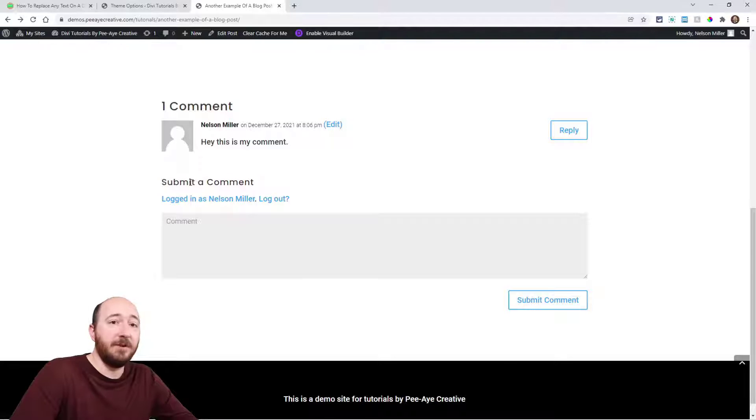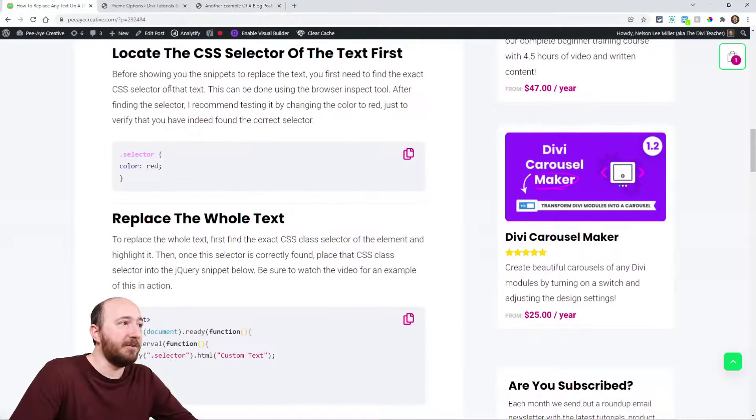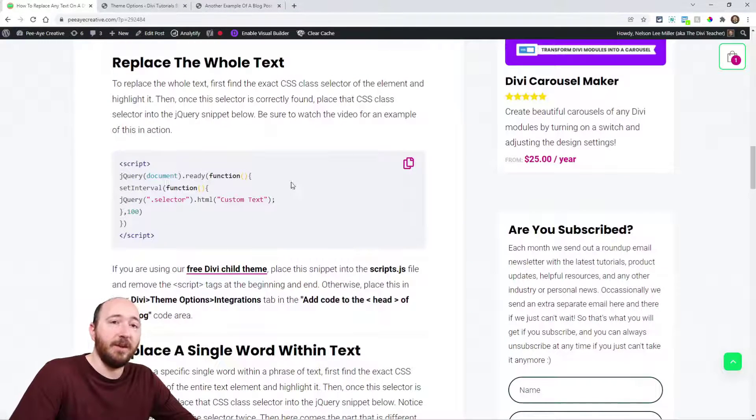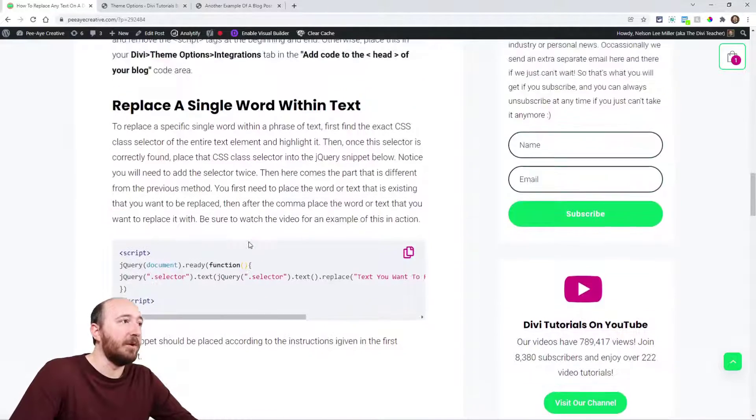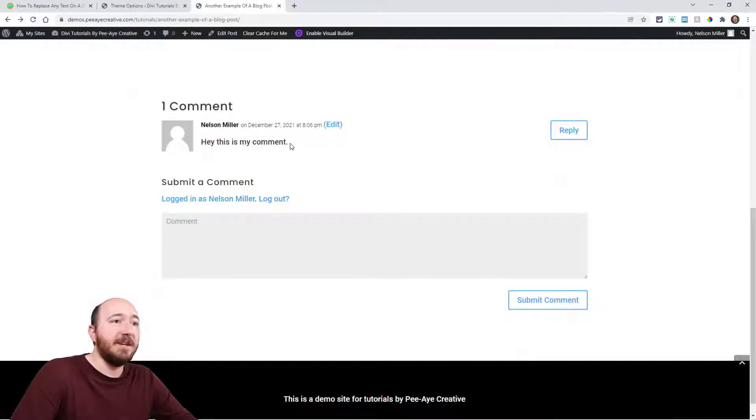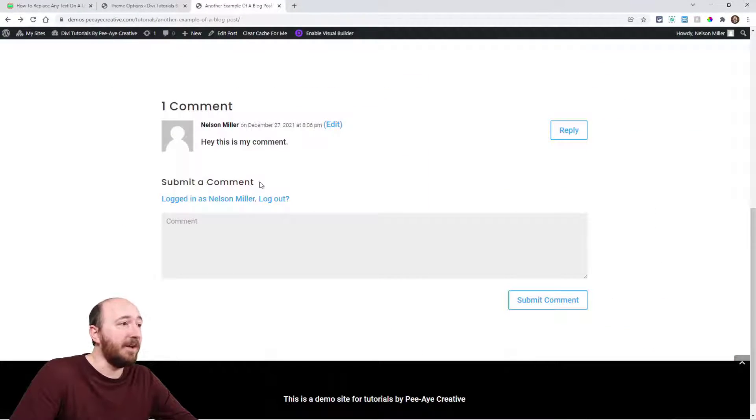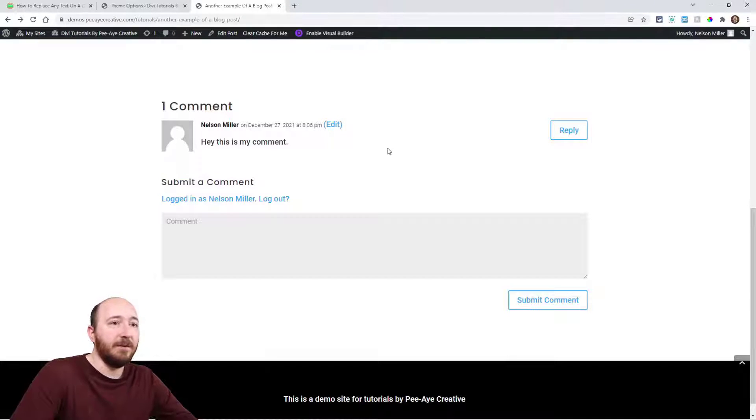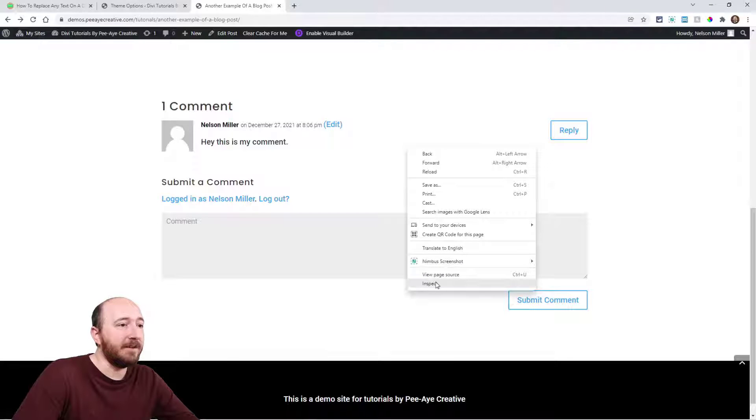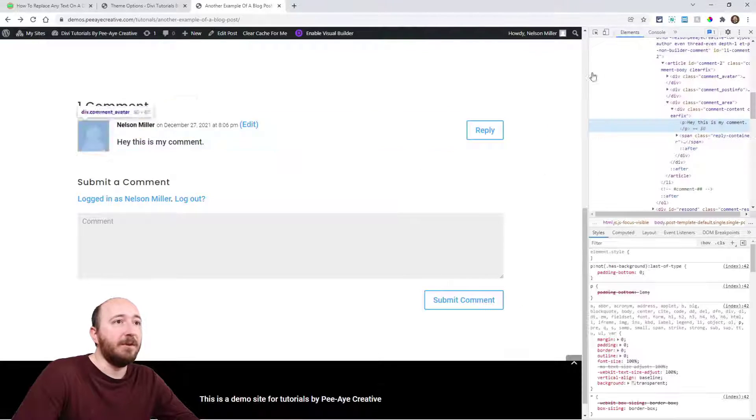Whether I want to change all the words or just one word, I'm going to show you that with these two snippets. The first one is replace the whole text, then replace a single word. But the thing I'm saying to do first is to find this selector of this element, so we'll have to use the browser inspect tools.